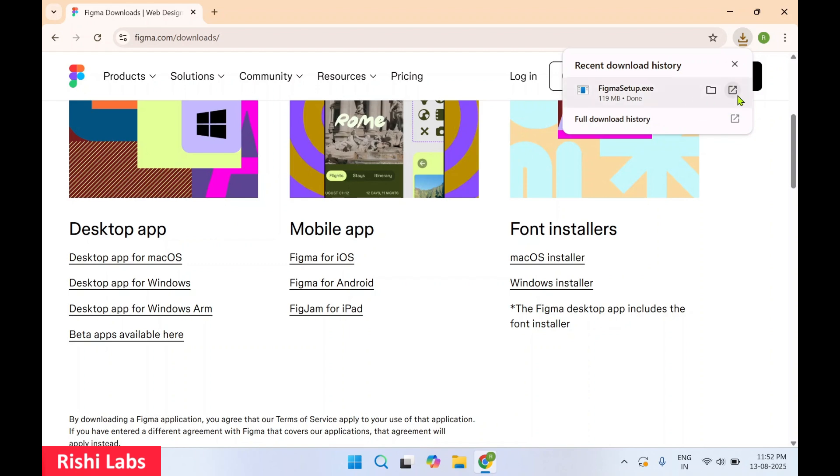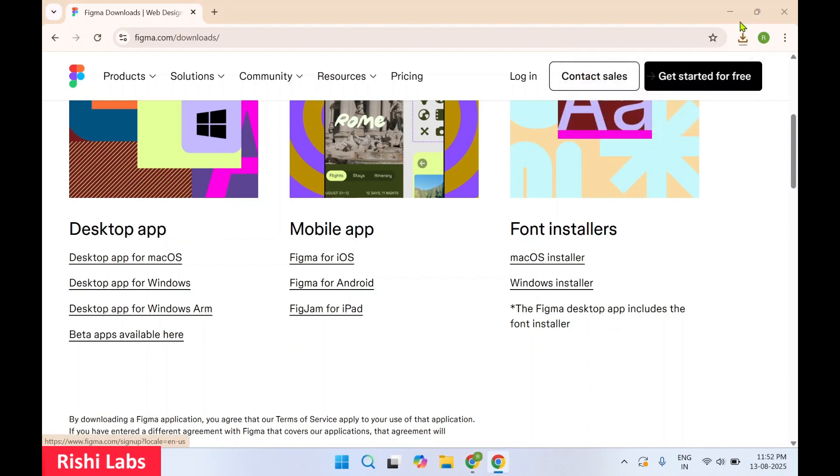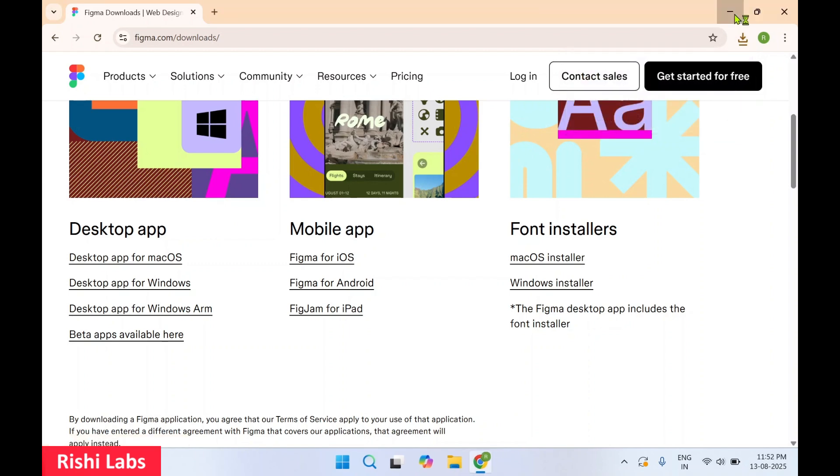Once the file is downloaded you need to click on Open. I'll minimize the web browser.